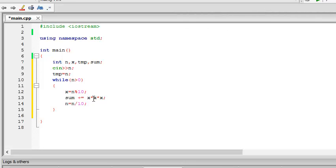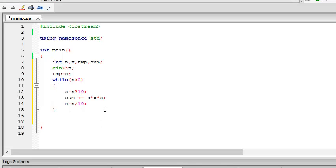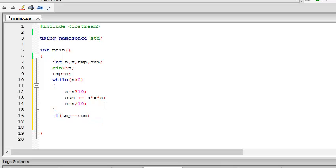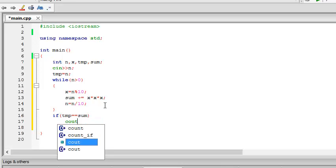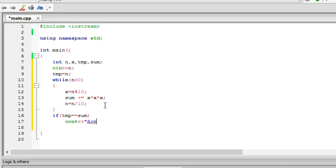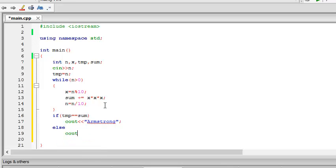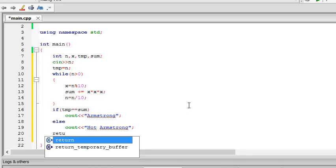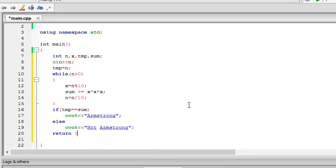This is essentially the algorithm. And after that, if tmp equal equal to sum, then cout Armstrong, else cout not Armstrong. Okay, and then return 0.